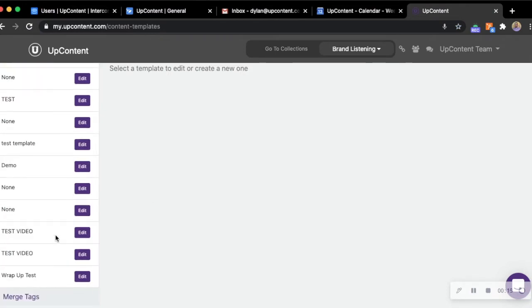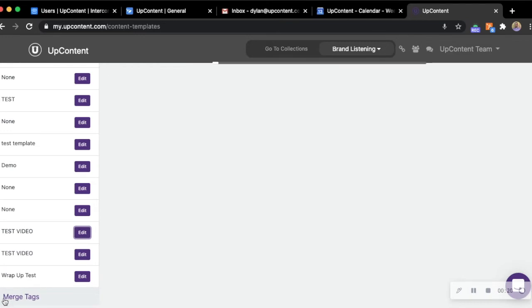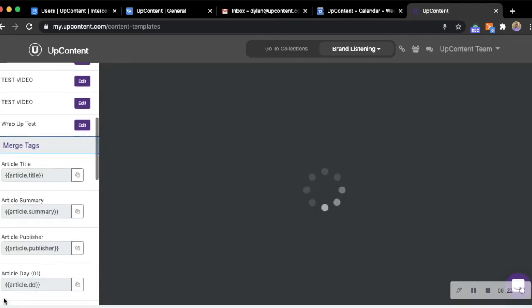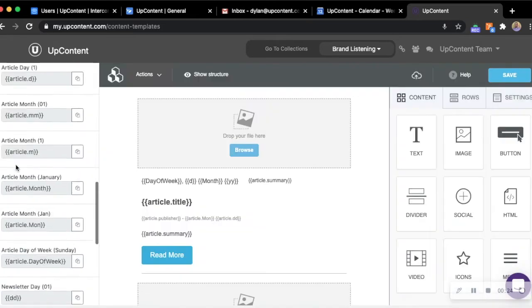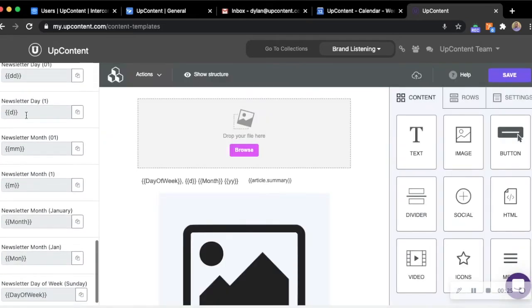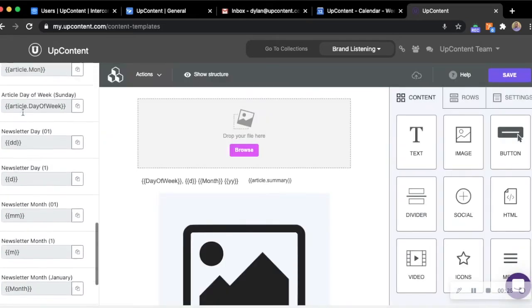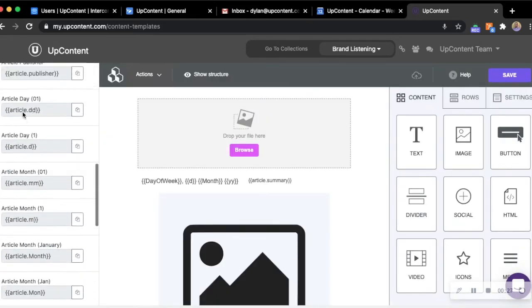The template that we've been working on during this video series will be test video, however we can already see the merge tags down here. We can see that we have both article merge tags as well as newsletter merge tags.